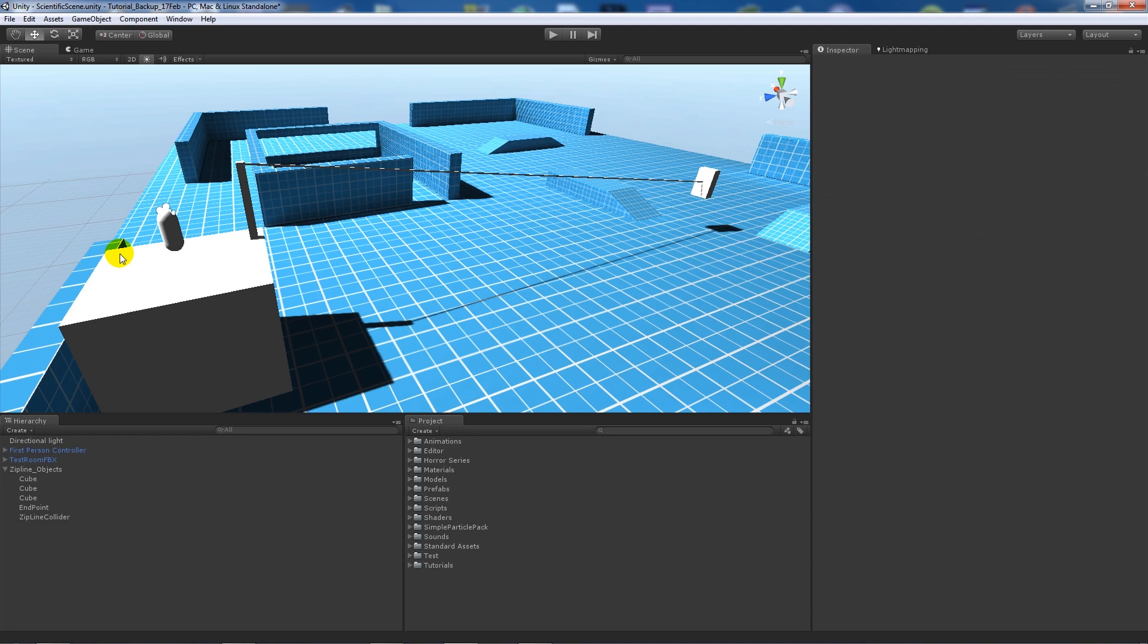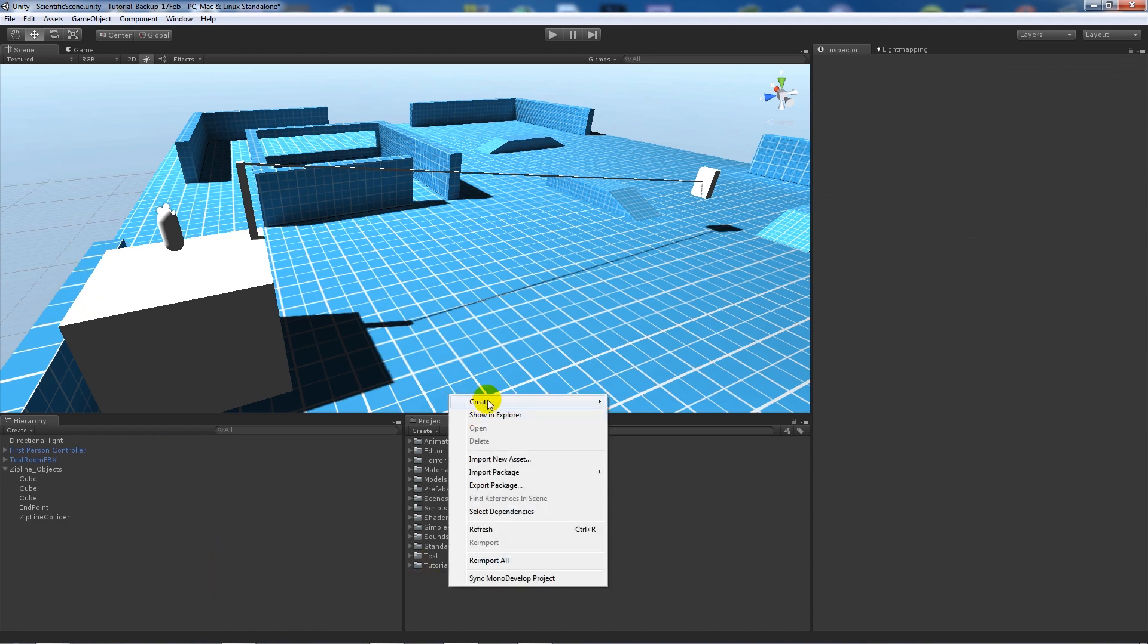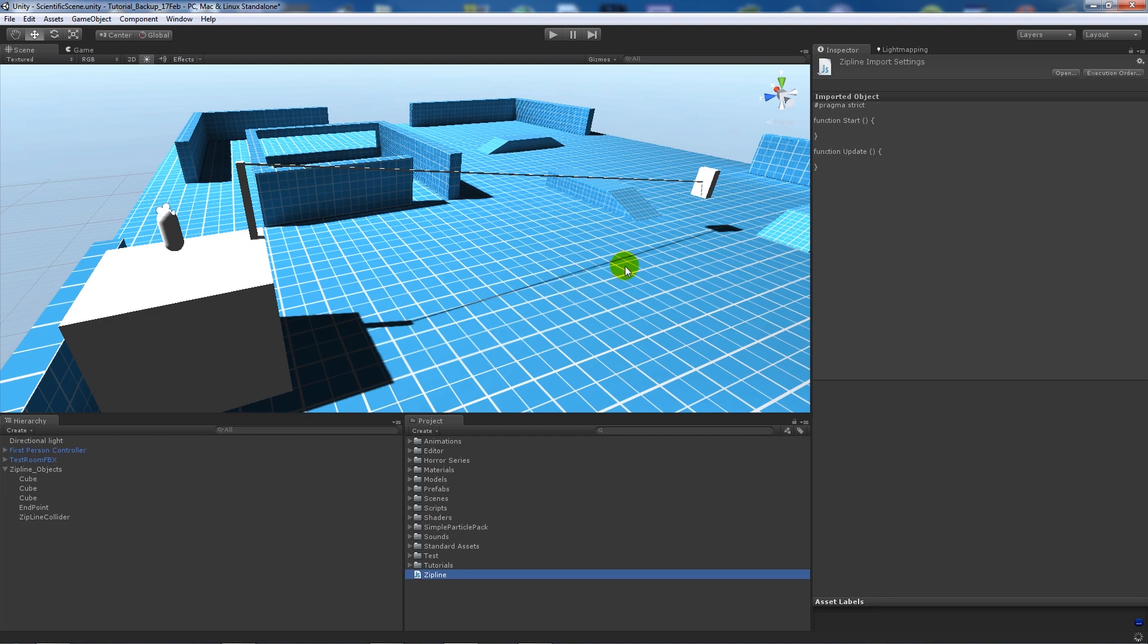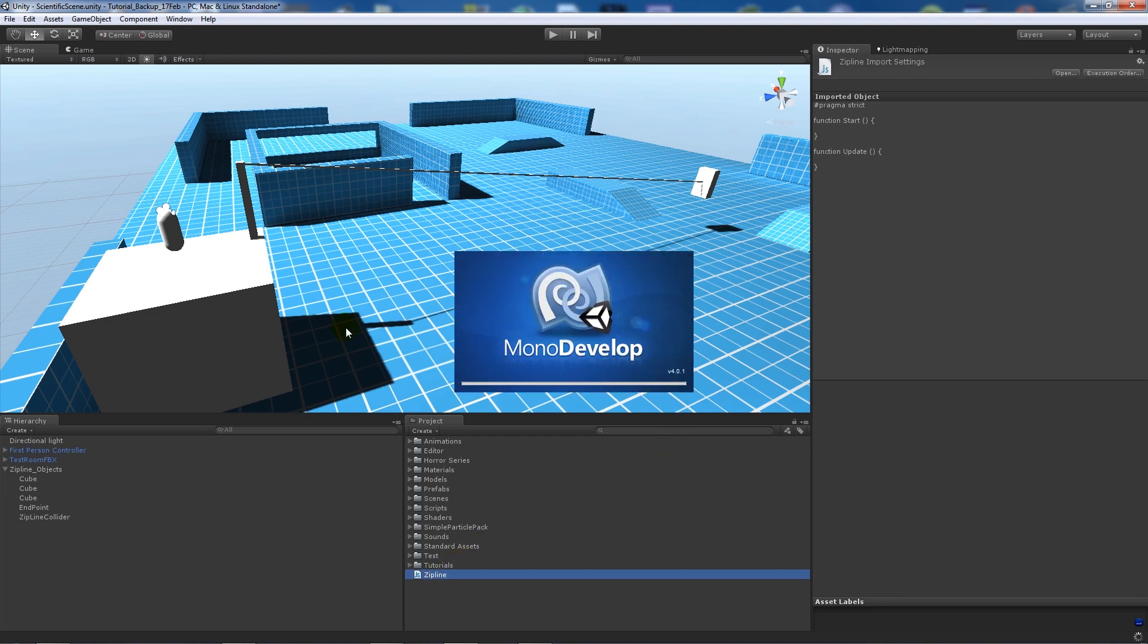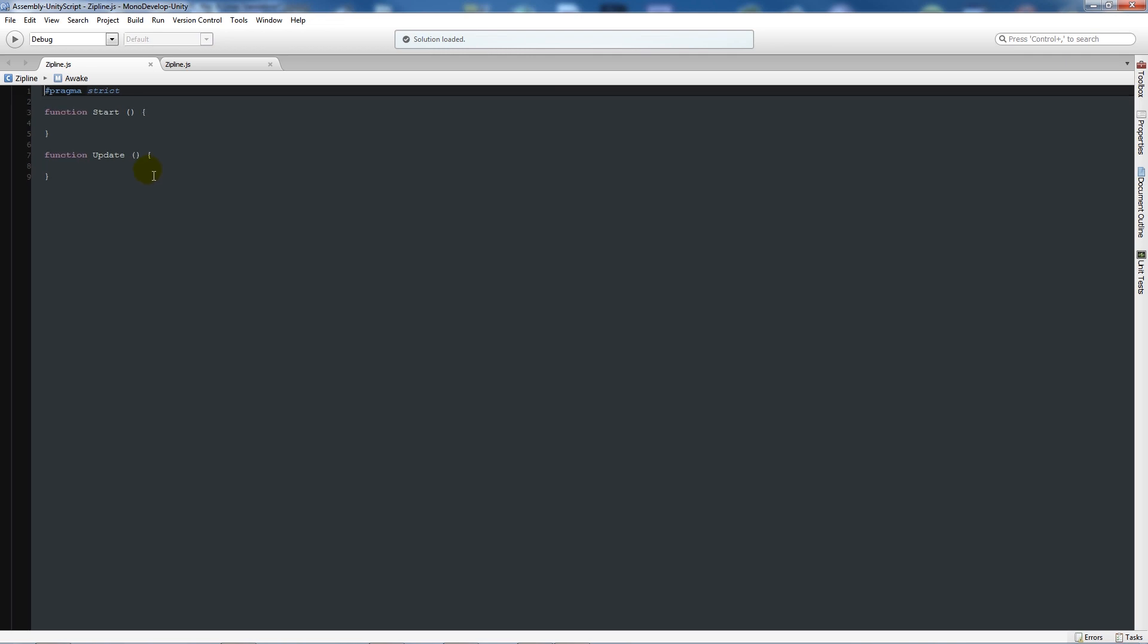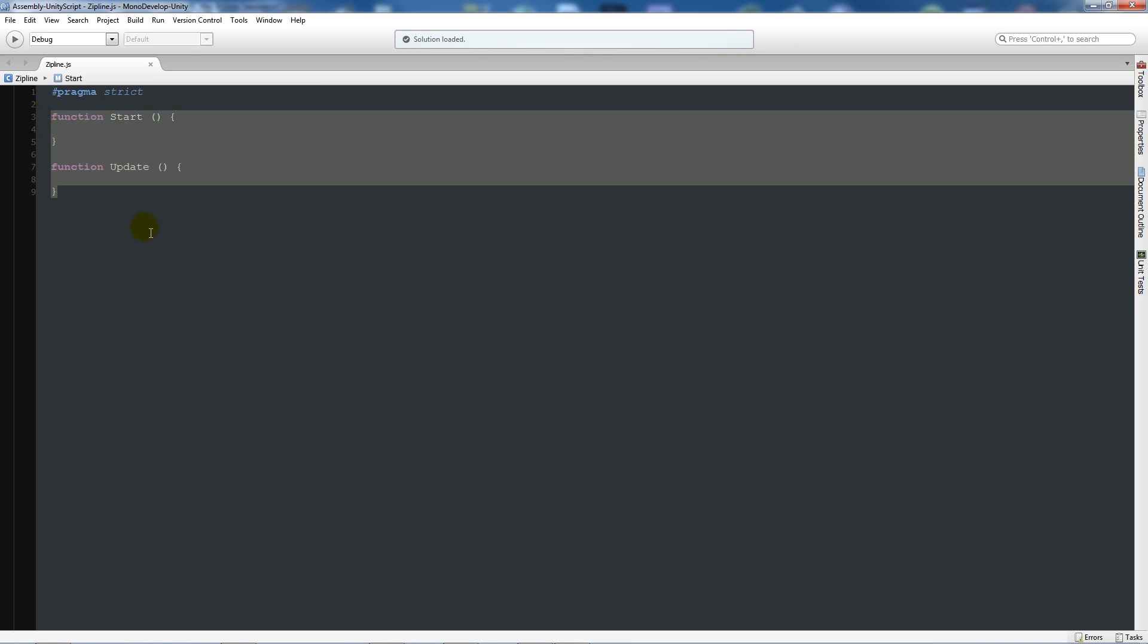As long as you've got the first-person controller, a collider which we can walk into, and the endpoint, we'll start writing the script. Create a new JavaScript file and call this zipline. Open up MonoDevelop. You'll notice MonoDevelop might look different this time because I've changed the syntax layout so we get more contrast.